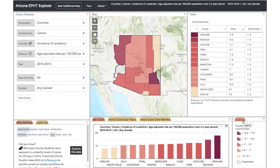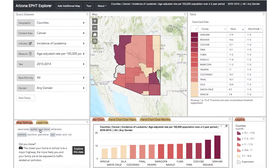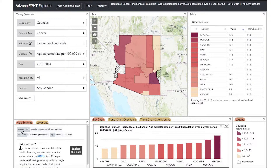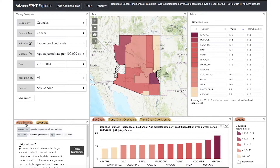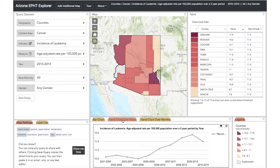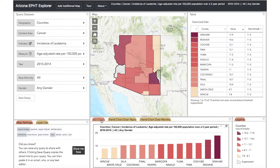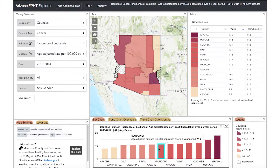The legend displays the numeric value of the colors on the map. These can be divided in different ways with different cut points under Map Settings on the left-hand side of the page. Click the Layer List tab to add layers such as schools, hospitals, and tribal lands. Below the map, you can view data in a bar chart format. You can view the data over years or months depending on the topic selected. If you hover your mouse over any given bar, the numerical value will be displayed.